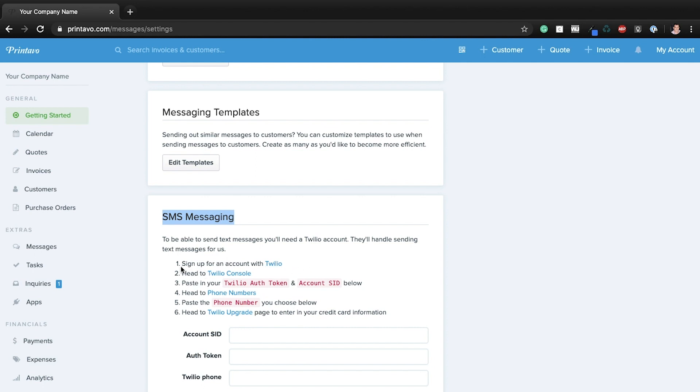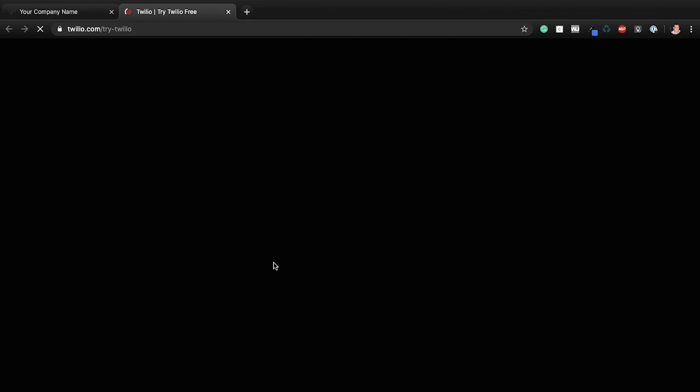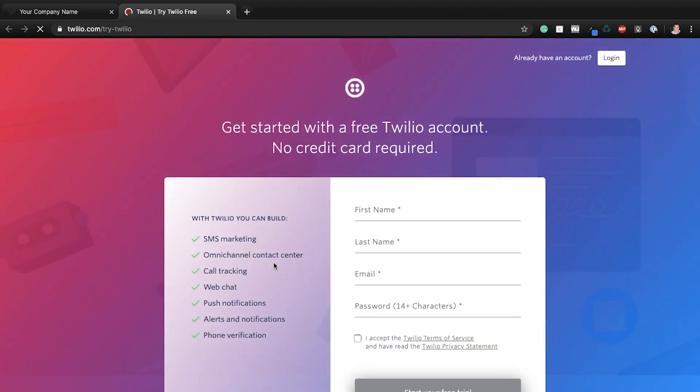So first things first, we're going to sign up for an account with Twilio. And Twilio is just an online phone, right? So you can send out text messages. I think they have a voice service too that, of course, doesn't work with Printavo. But the texting is how we connect your customers to you via SMS messaging. So let me go click on this Twilio link here. And I will set up an account.